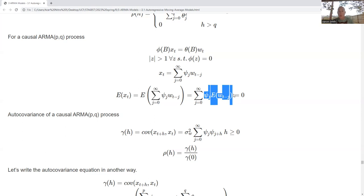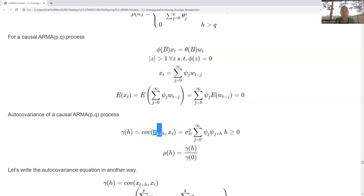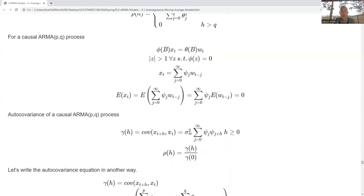Now let's compute the autocovariance of the ARMA process. I take the covariance of X sub T+H and X sub T, substituting the white noise representation of X sub T+H into the formula. Everything works out, and we get our autocovariance. Then dividing by the autocovariance at zero gives the autocorrelation.